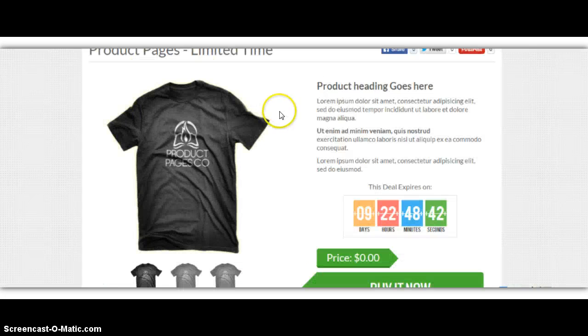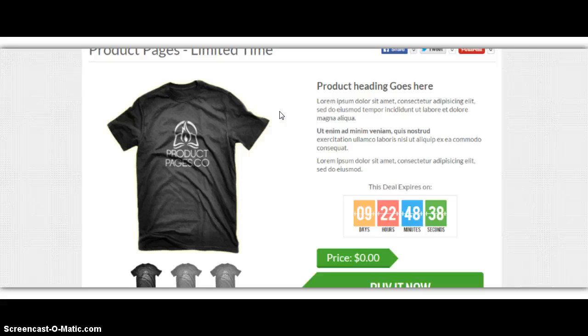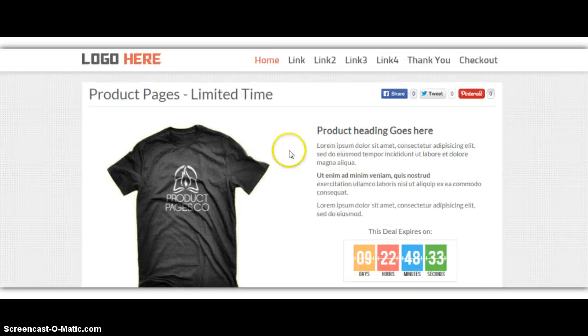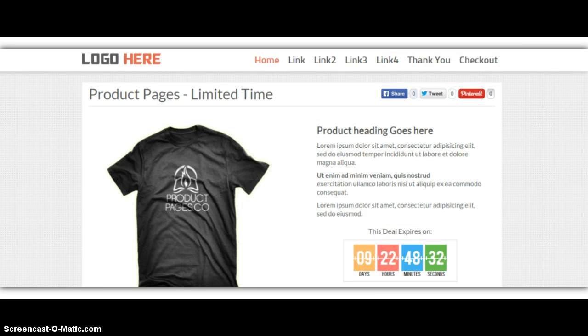So I basically run a $10 ad, and I get $50 in sales. So whenever I want to turn $10 into $50, I just flip the switch on. It's really that easy, guys.